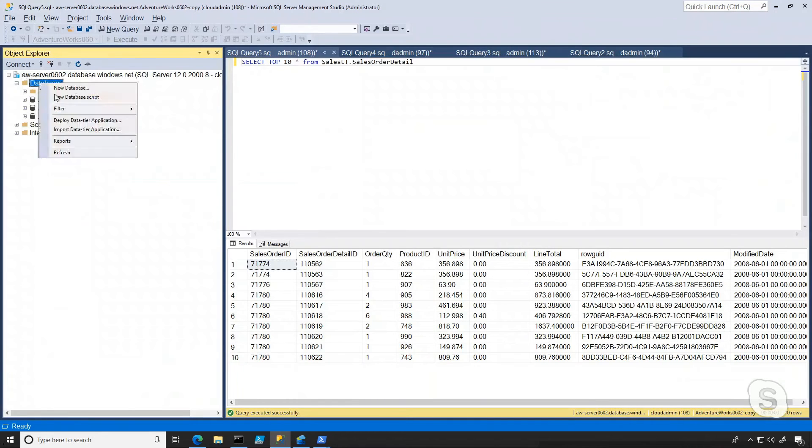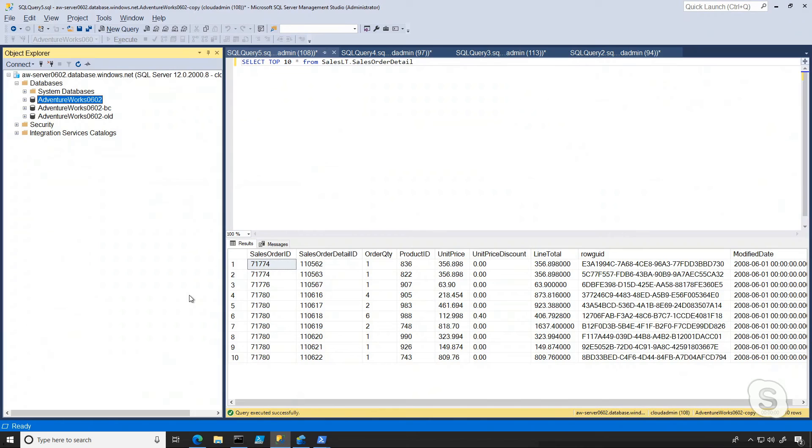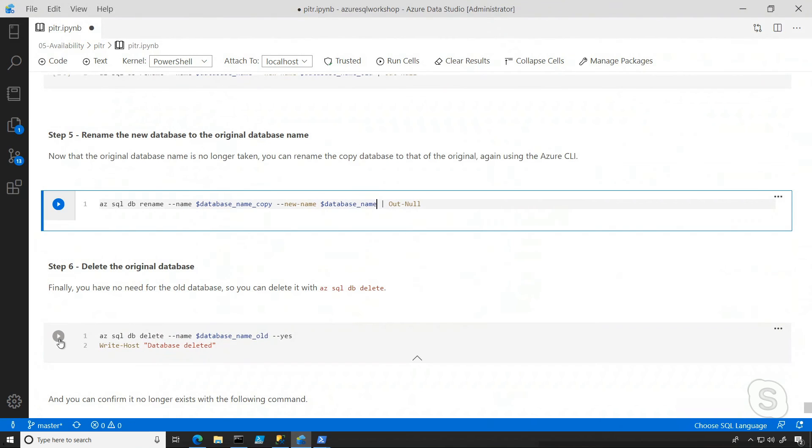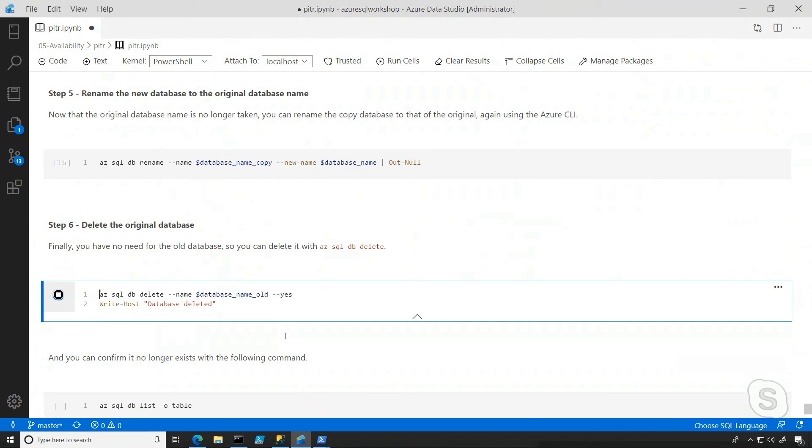Again, if I want to double check before I delete it, I can see now I have my original database name back to the state that I want it to be. So now I can finally delete that older database because it's no longer needed.